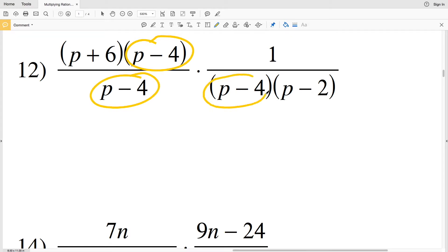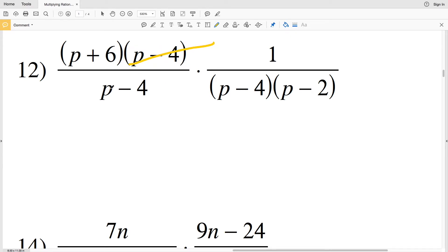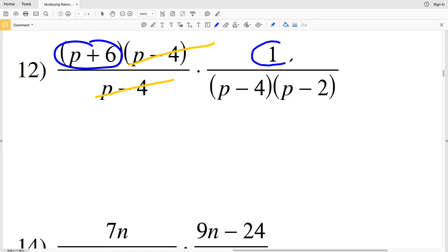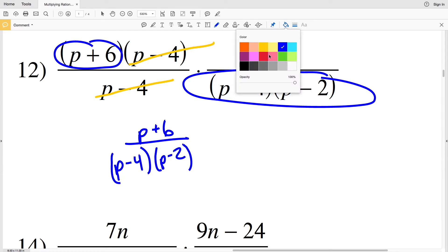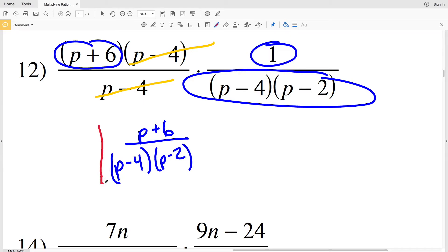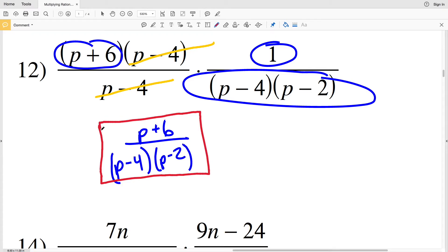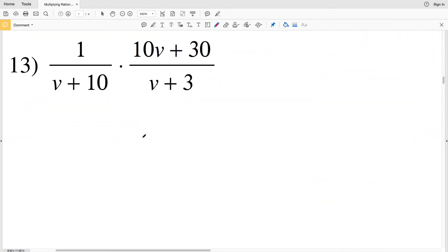In number twelve, I have p minus four in my numerator and p minus four two separate times in my denominator, so I'm going to cancel out one of those — p minus four divided by p minus four is one. Multiplying out my numerator since I cannot simplify any further, p plus six times one is simply p plus six, and that's all over p minus four times p minus two.